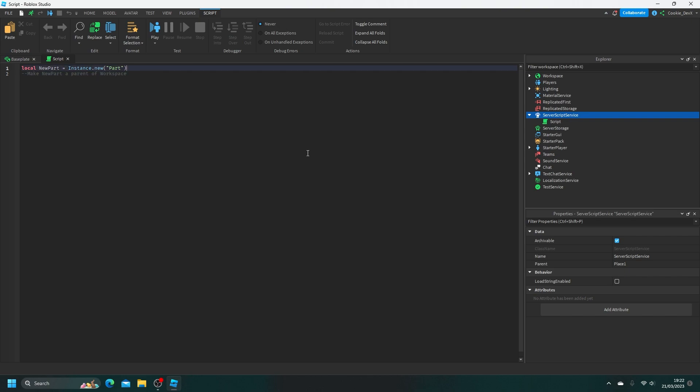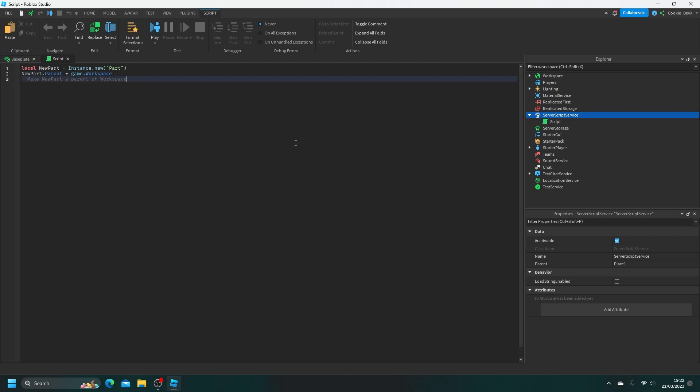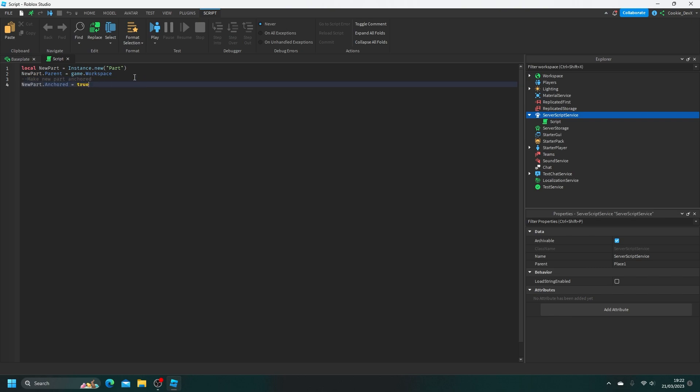So let's do this manually. To set the parent of this part, we can just say new part dot parent equals game dot workspace. Now let's try saying make new part anchored. Now I'm not entirely sure if this will work, but once again we're going to try pressing Alt and Backslash. Oh, and there it goes. As you can see, it pops up new part dot anchored equals true. So let's click on Tab, and as you can see, it automatically adds the new line. A super cool feature, right?